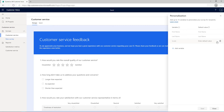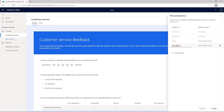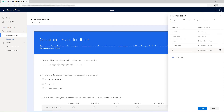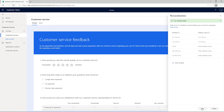In the Personalization panel, select Add Variable. Enter Agent Name as the variable name and leave the default value as blank. Similarly, create the Case Number variable. Select Save. The survey variables are created, and you can use them in your survey and email template.